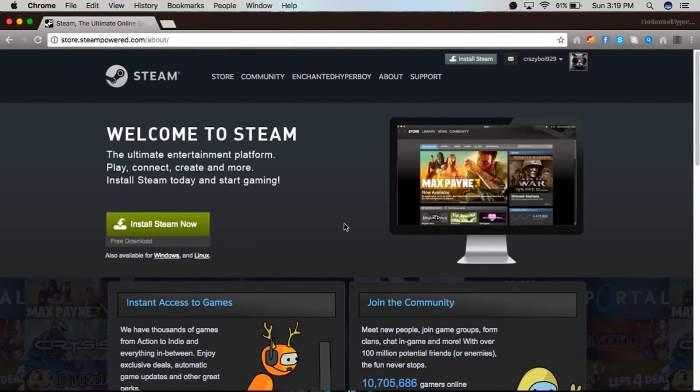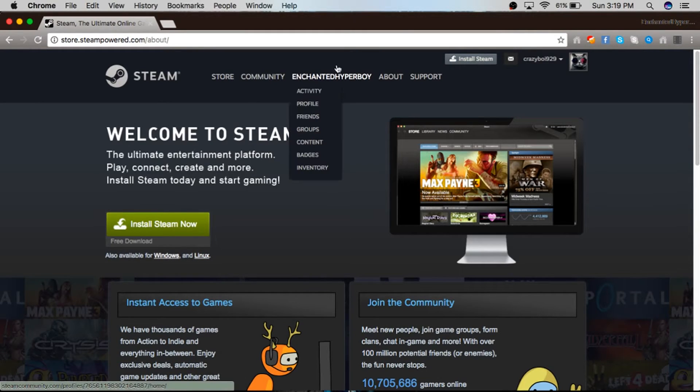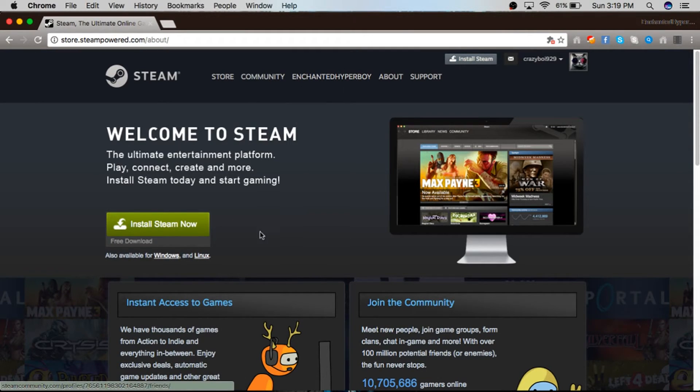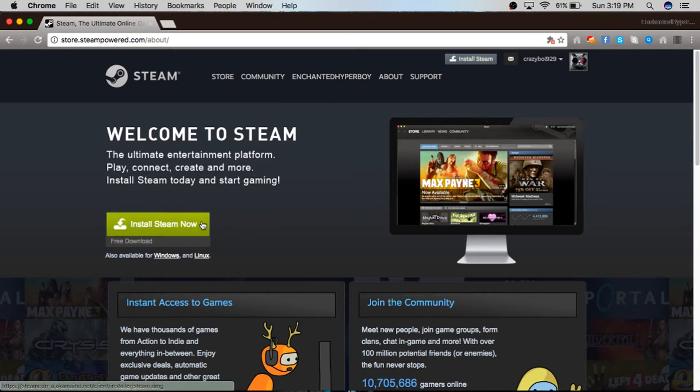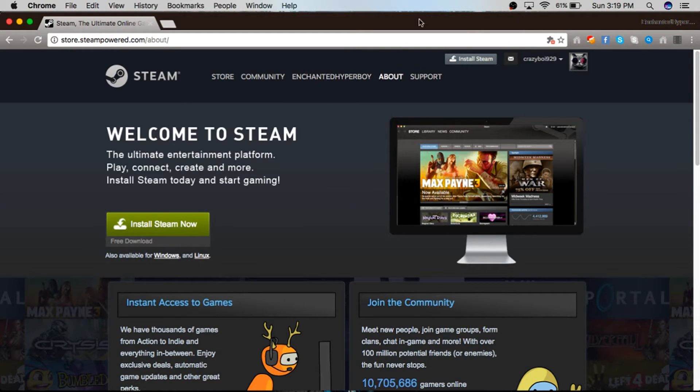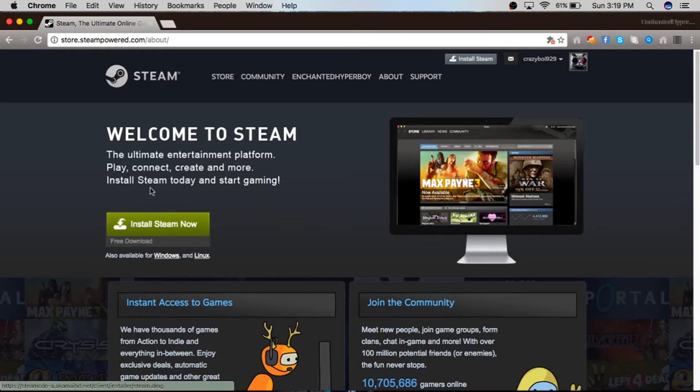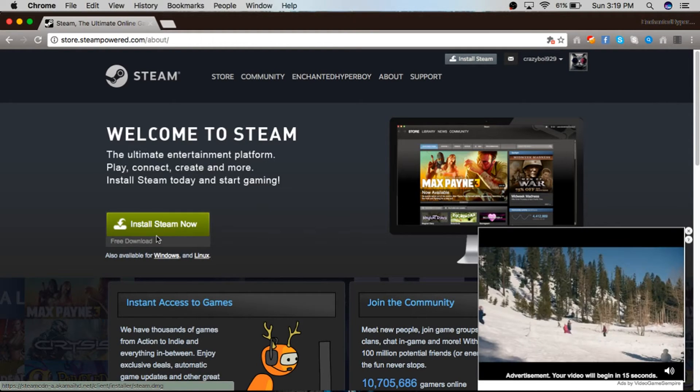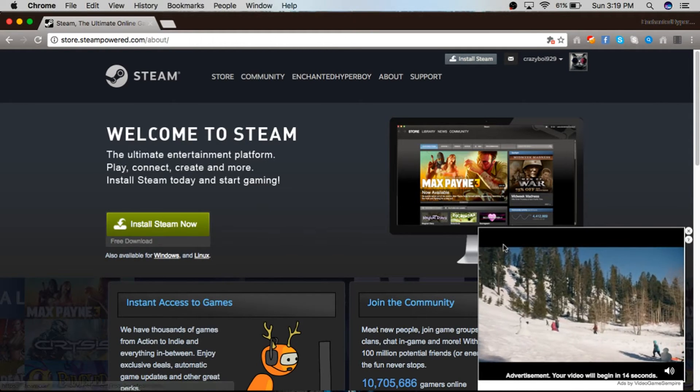This works for Linux, Windows PC, and Mac as well. I'm on Mac, so you're just going to press Install Steam Now.